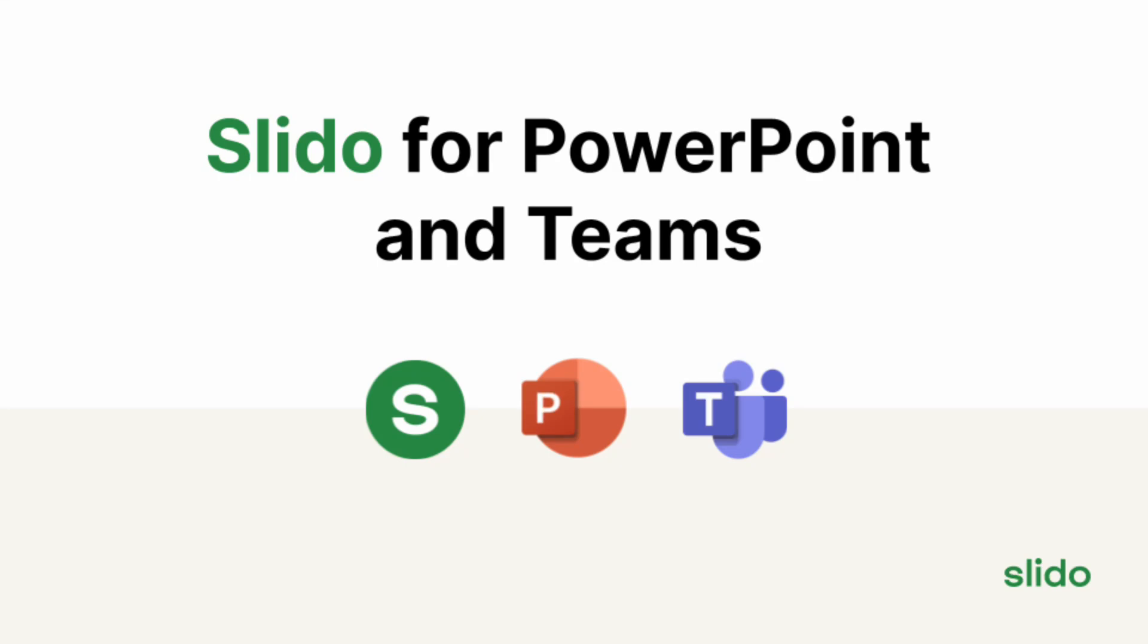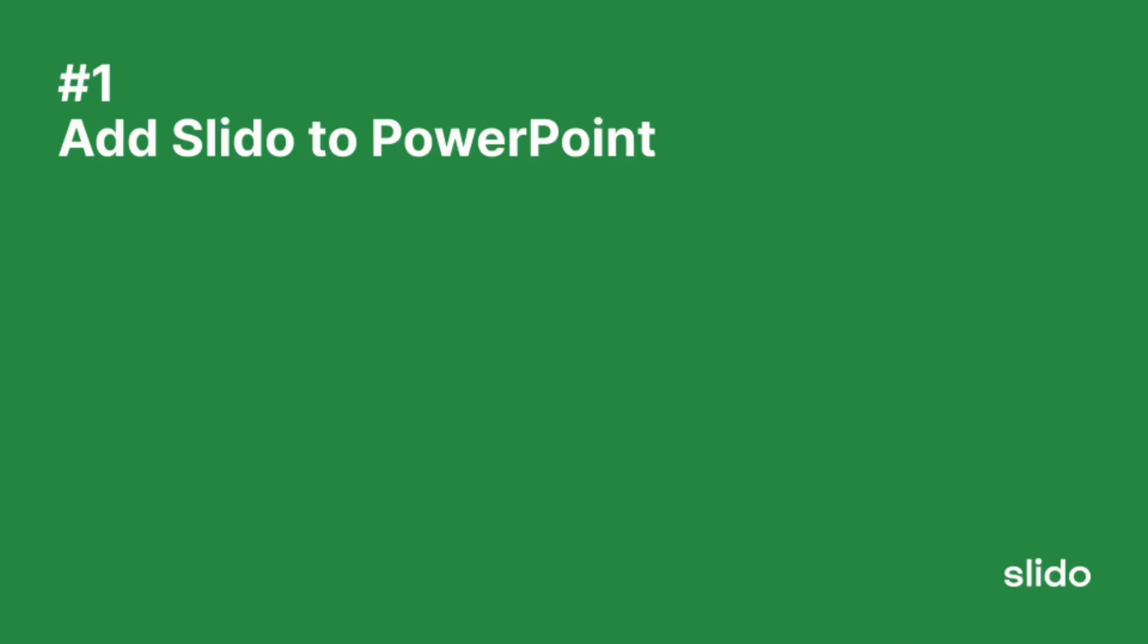If you have Slido for Microsoft PowerPoint and Slido for Microsoft Teams, you can use them both together. Let's see how you can do this in three simple steps.